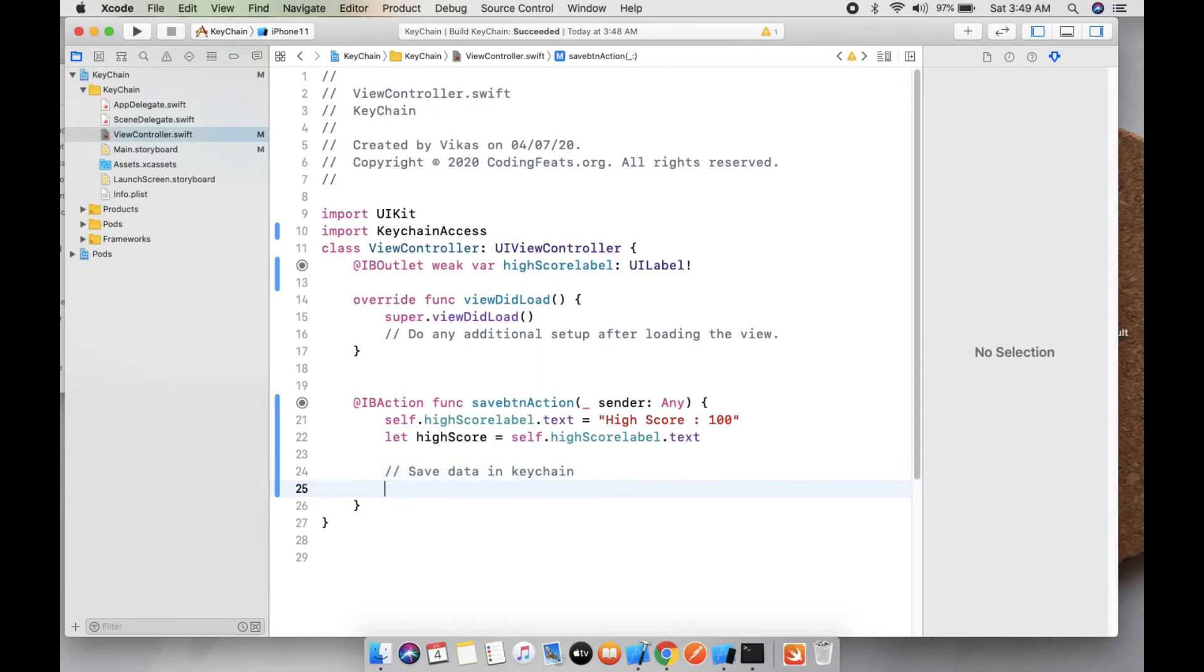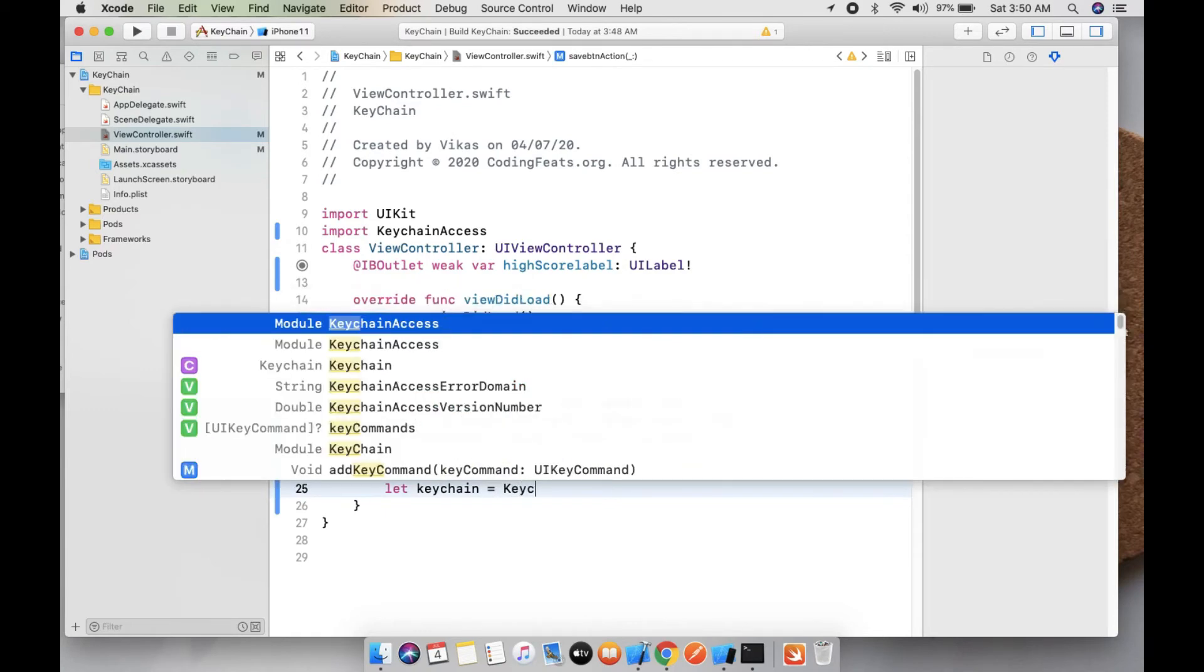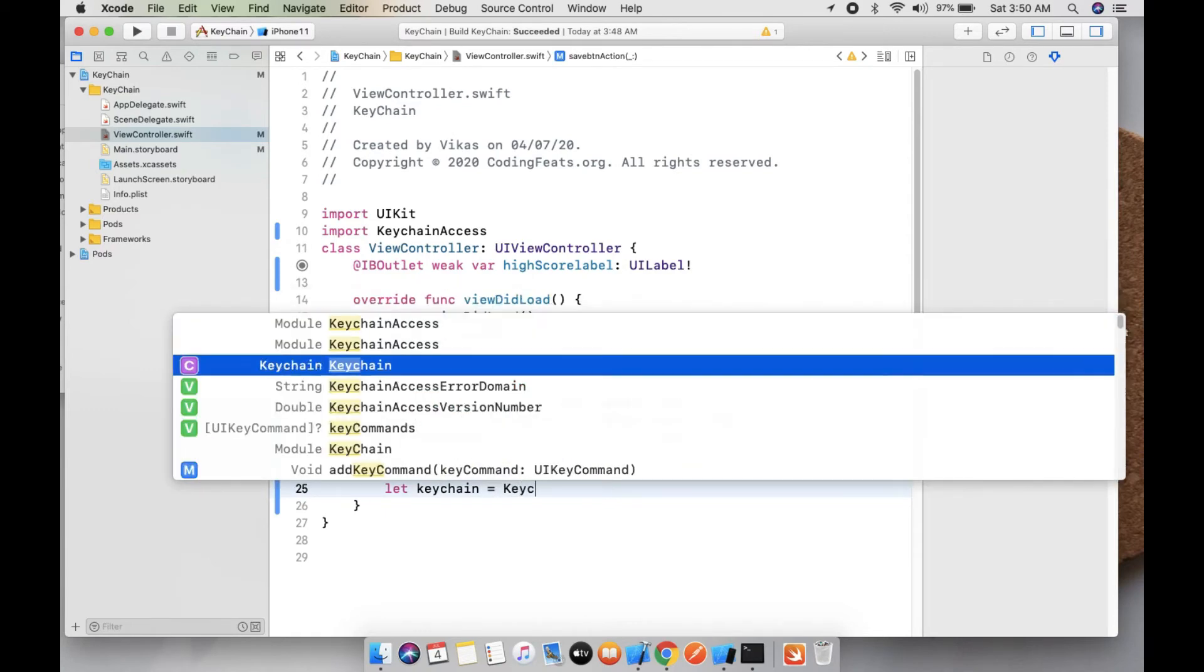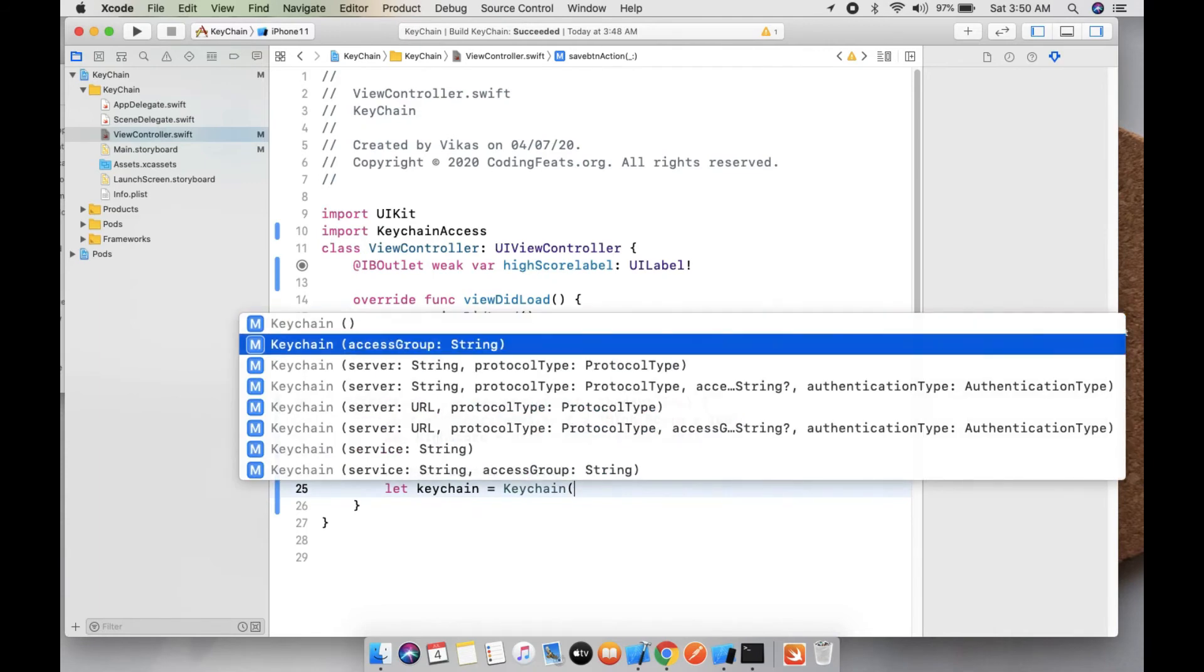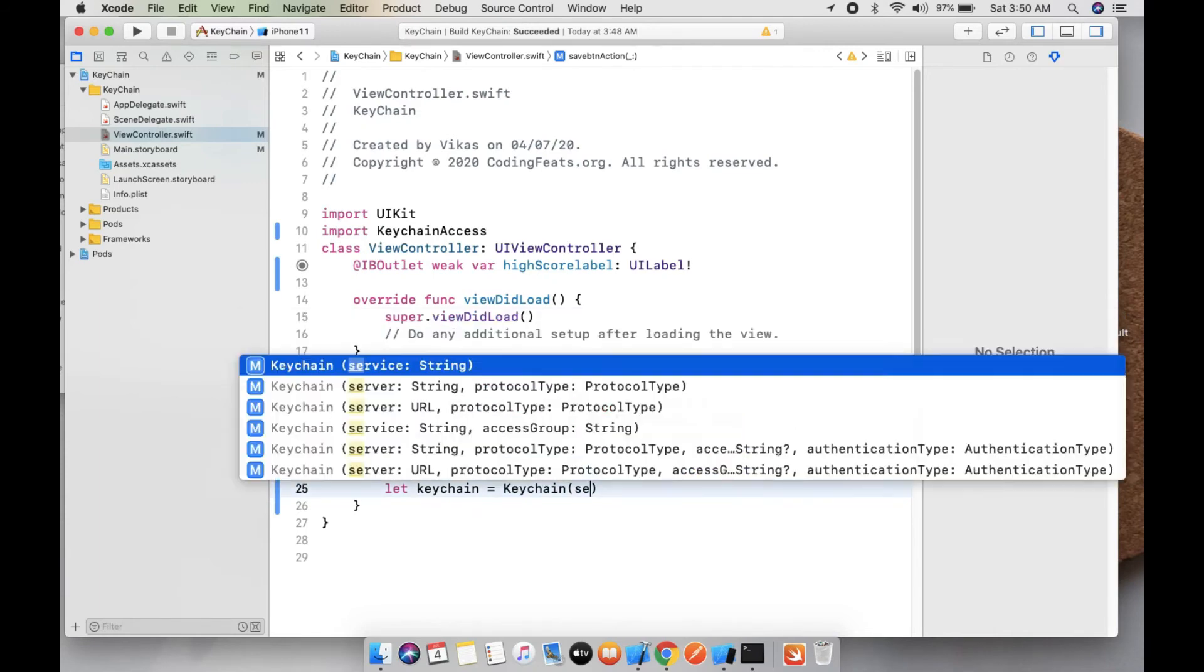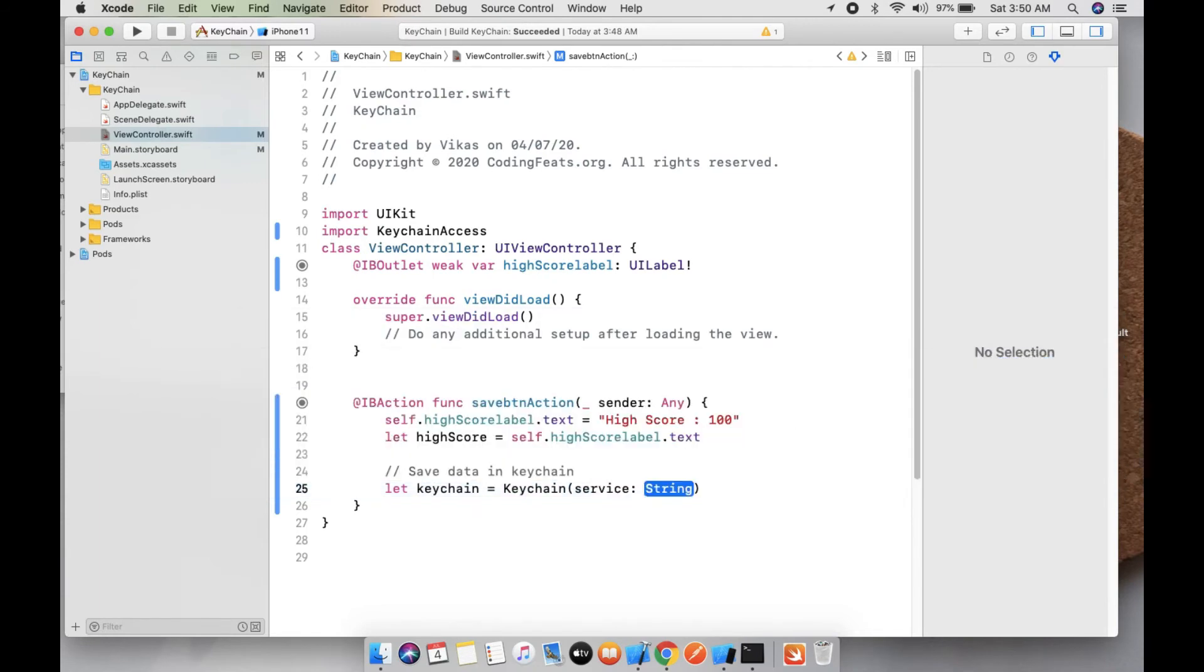Let's create a variable keychain equals to Keychain, and the service - the service is the identical value, your bundle identifier. You can copy it and paste it here.